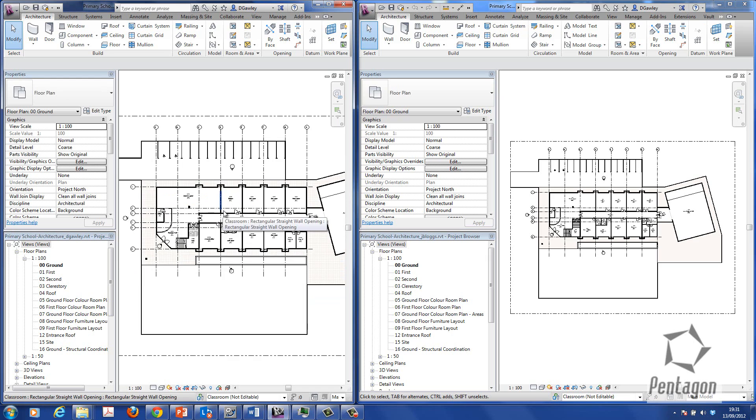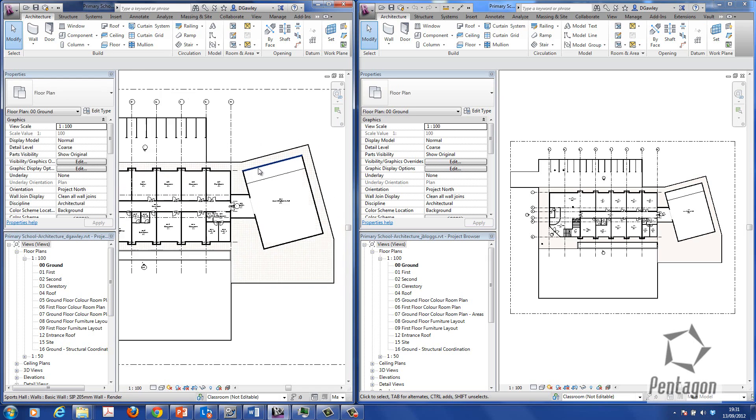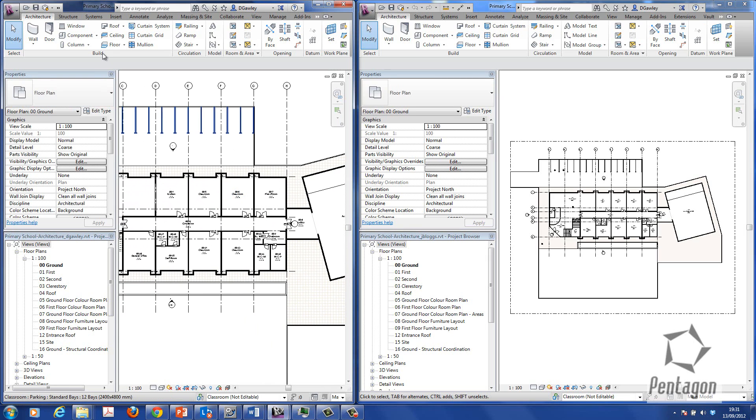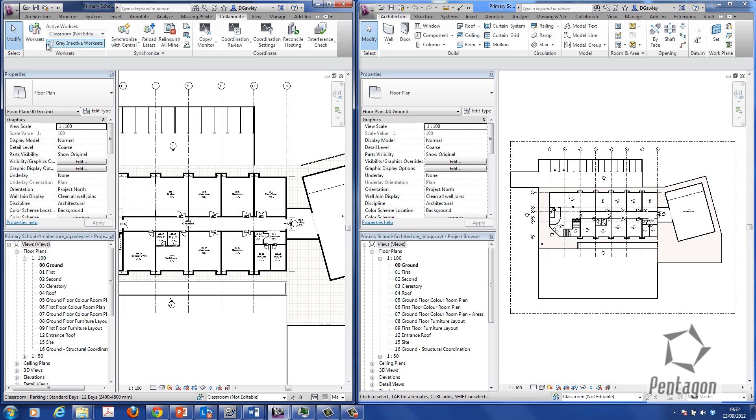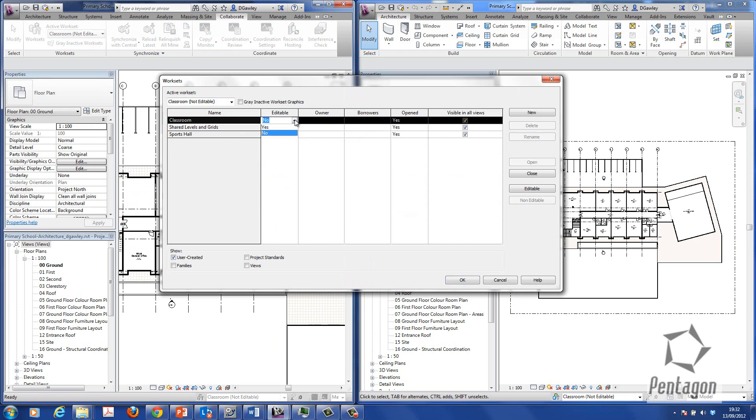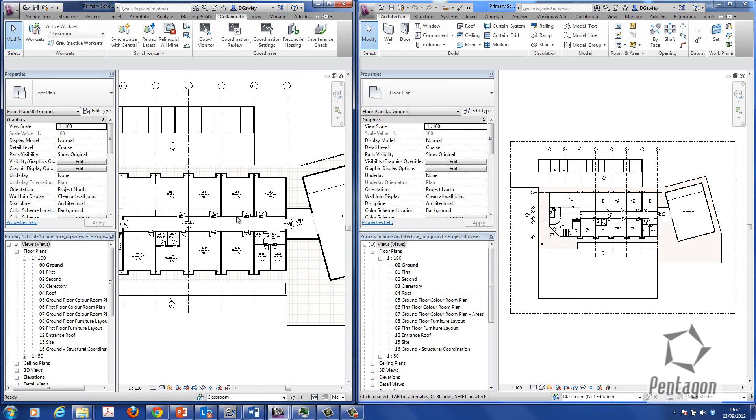So I could say user DGOLLE. I want to actually control the classroom areas in here. So I'm simply going to go into my collaborate view. And I'm going to go to my work sets. I can see that they're free. And I want to take ownership of the classrooms to actually edit.